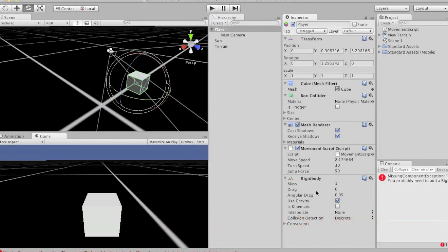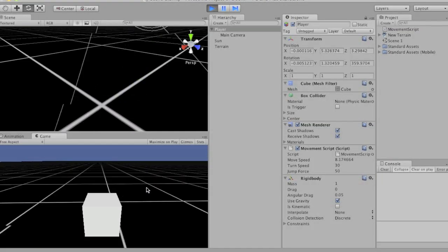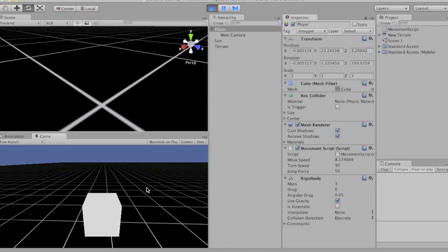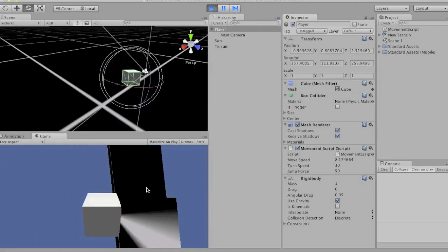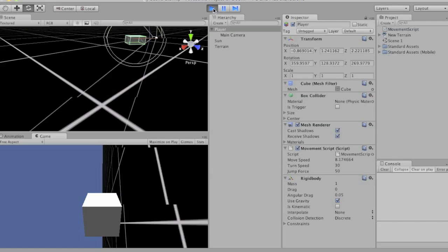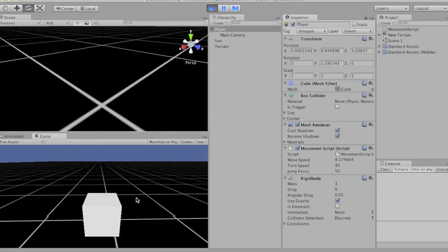And what that means is he's going to react like a normal object would in real life. So let's press play again. Stop — there he goes. See? Gravity is now affecting him. Boom — now he falls over. But he can still jump. So instead of making him able to turn over, we're going to make it so he can't rotate along his X and Z axis, but he can still turn on his Y axis. So let's find out.